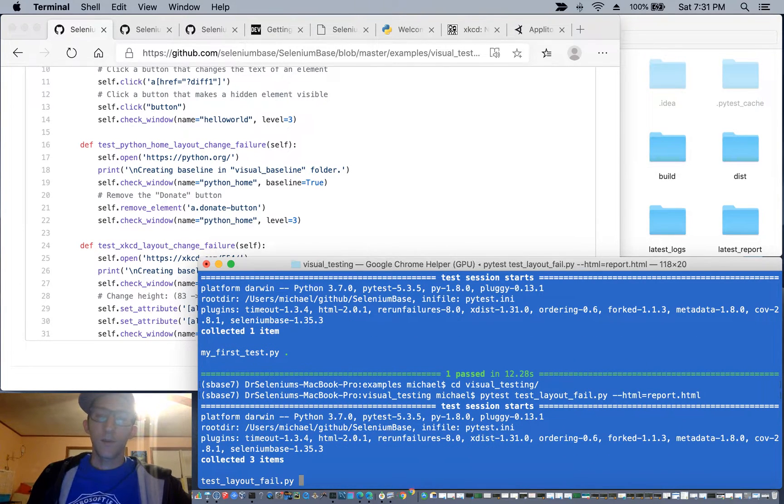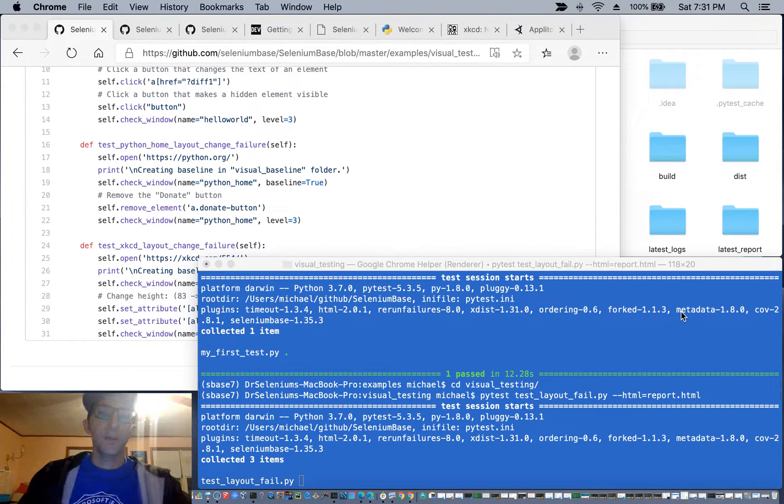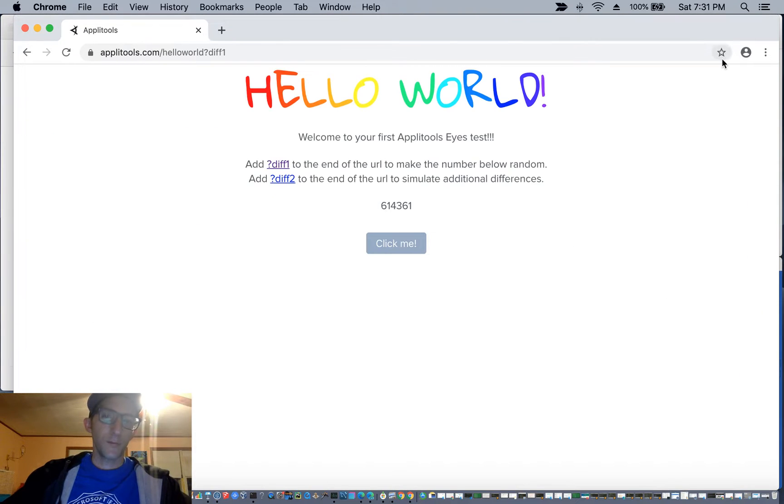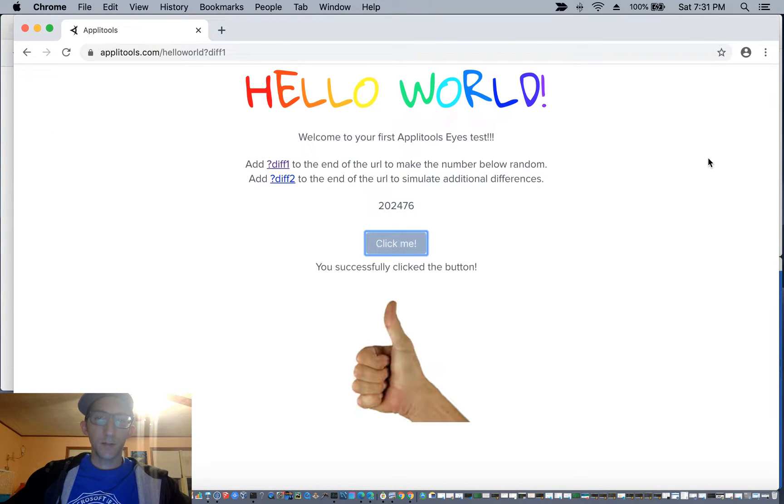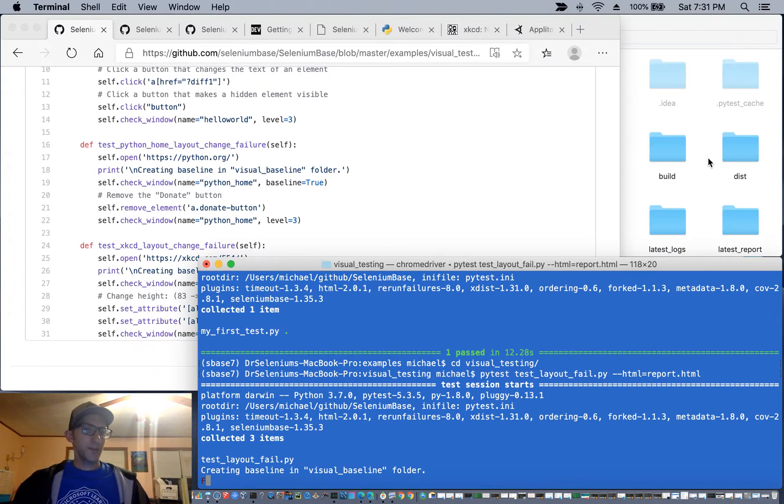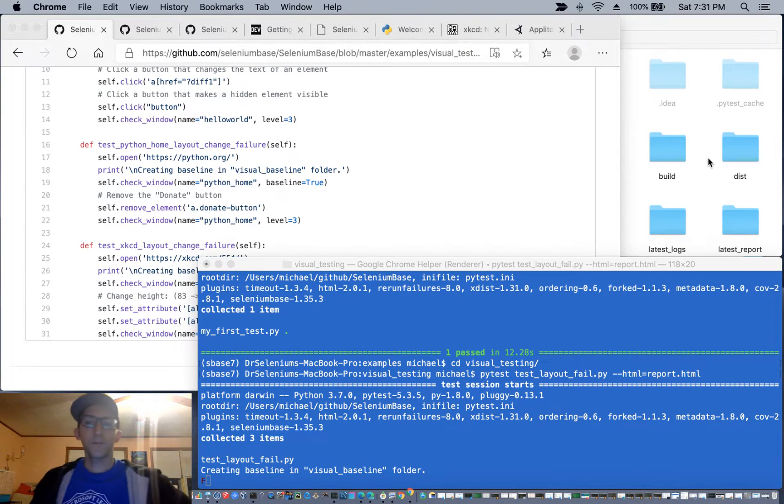So now we're going to run this and you're going to see it will spin up the first website. Click a button. You'll see that the website changed because an image appeared.